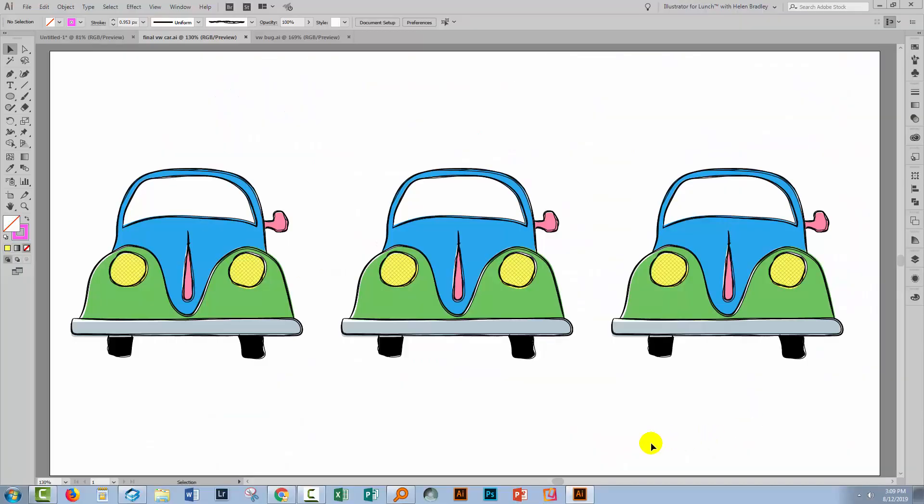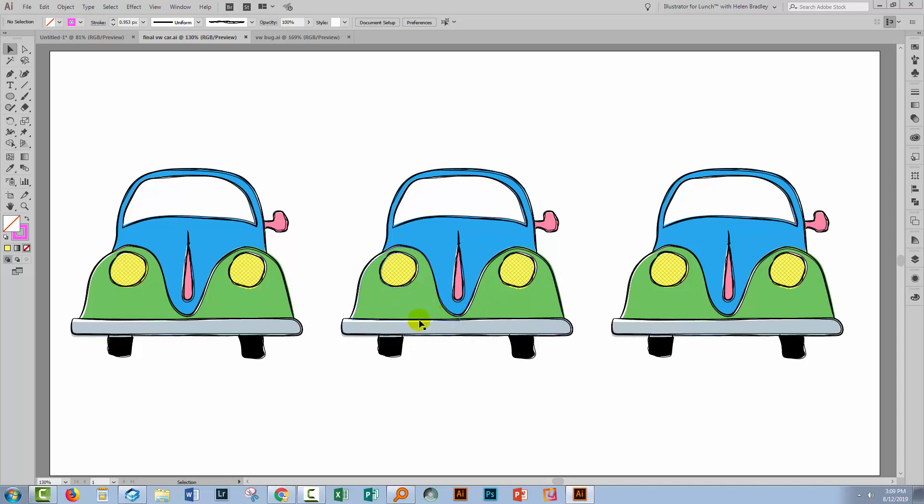So let's swing back to Illustrator where I've got three motor vehicles. They're all exactly the same car and we're going to look at making the line work both larger and smaller on these objects.